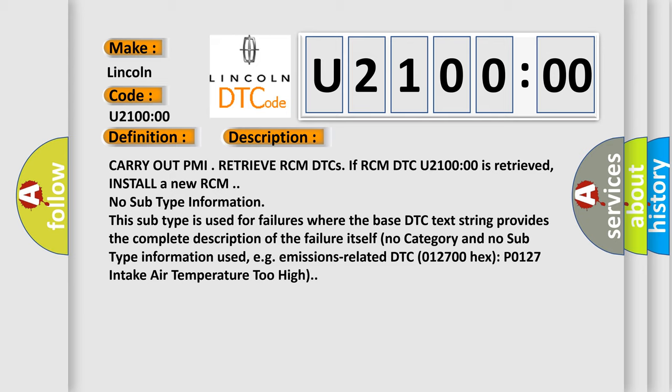No subtype information. This subtype is used for failures where the base DTC text string provides the complete description of the failure itself. For example, emissions-related DTC 012700 hex P0127 intake air temperature too high.